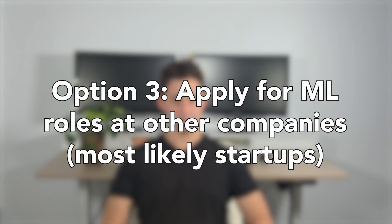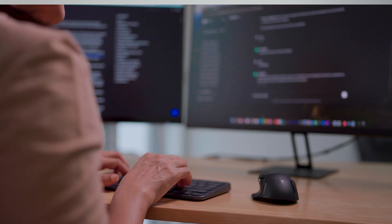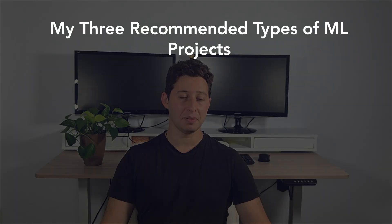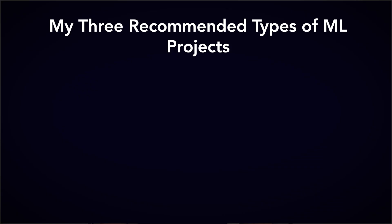But what if there are no machine learning opportunities at your company? In that case, you're going to have to apply for ML roles at other companies. I'd recommend looking for machine learning engineering roles at startups or smaller companies, as they'll be much more likely to take a chance on you. However, that puts you in the position of needing to land a role on your own without having ML experience. So this is where I recommend that in addition to your typical studying, you work on extra projects to beef up your resume. There are three types of projects that can give you the most bang for your buck.